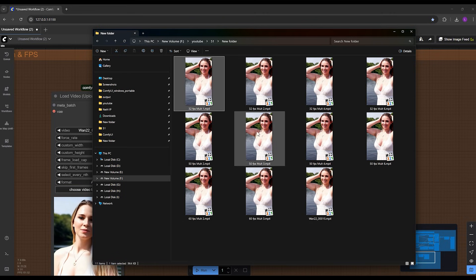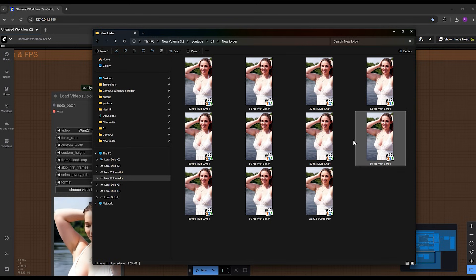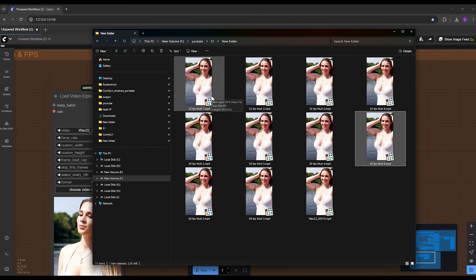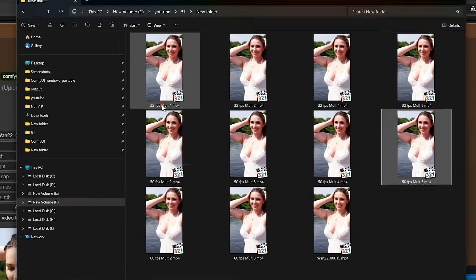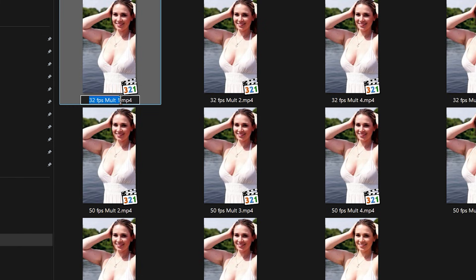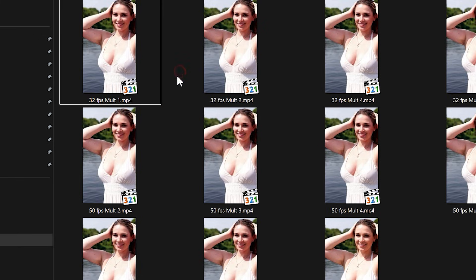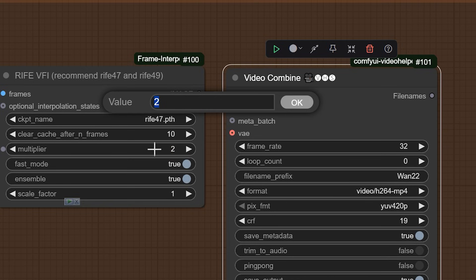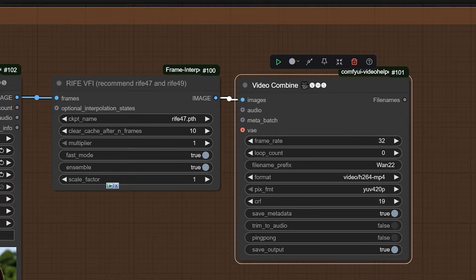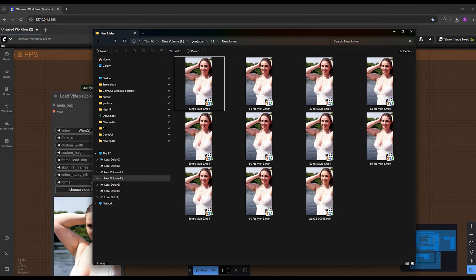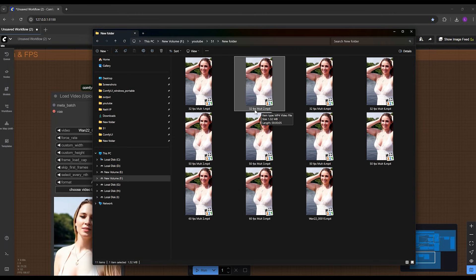As you can see here, I have a lot of videos here, and the name of each video indicates the combination. This one is 32 frames per second and multiplier by one. That means in the workflow you should do this: here 32 for frame rate and multiplier one in the RIFE VFI node, just simple as that. Or if you want to choose this one, put this combination you see here: 32 frames per second and multiplier by two.